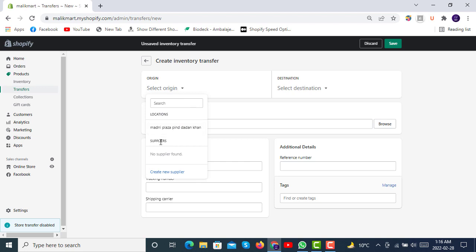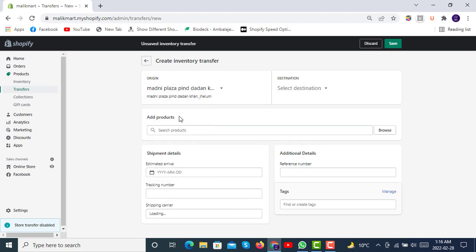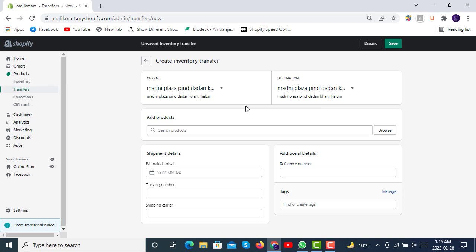If you have multiple locations inside your store, like here we have one location, you can select destinations to move inventory from one location to another location.